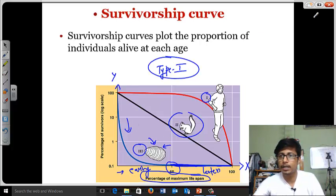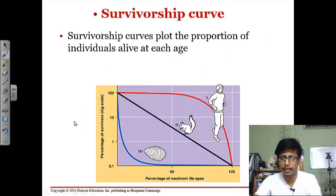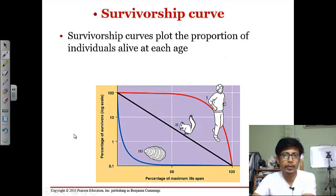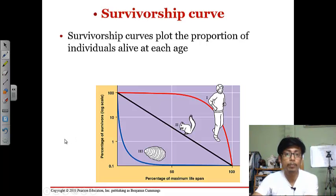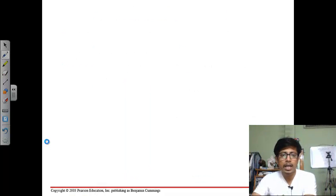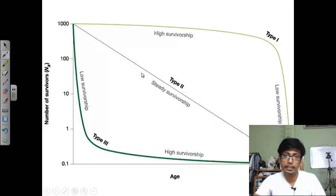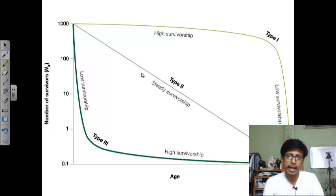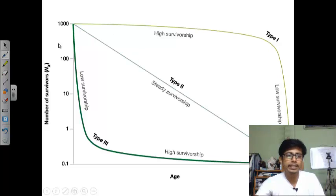These different survivorship curves are very important because they play a vital role in telling us about population growth and population size, depending on the type of population. They also tell us about the life history of an organism in a population — whether the organism is going to die at early age or live at early age more or not. That is why these graphs are also called life history curves.